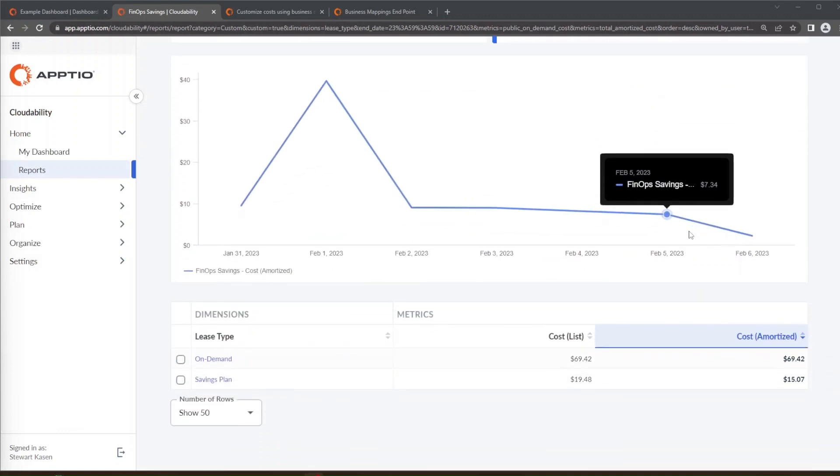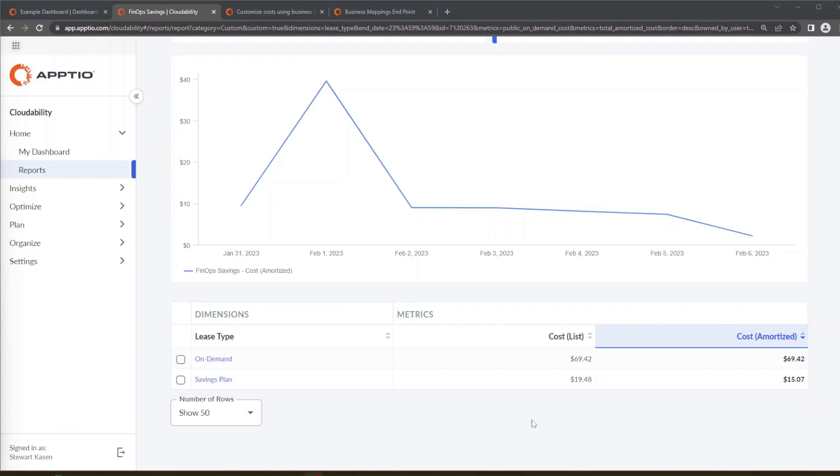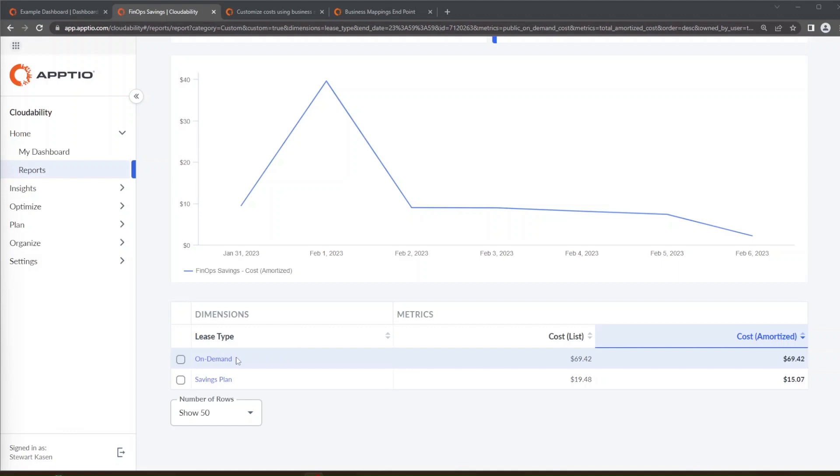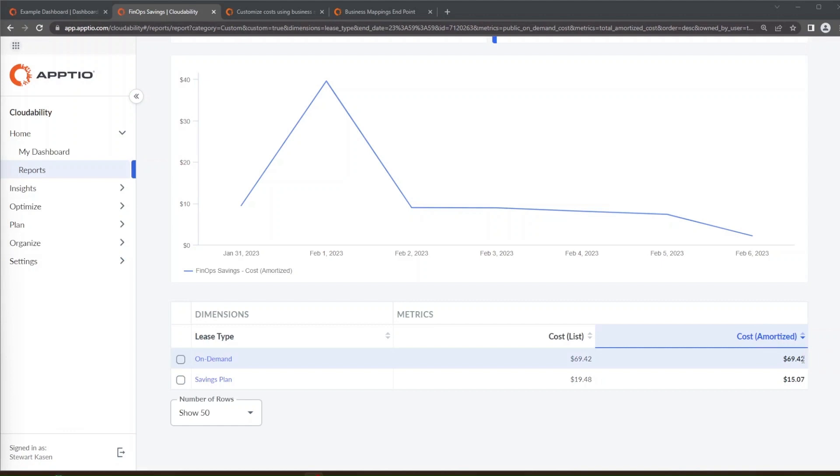Let's scroll down here to this table in the report. What you'll see is that the on-demand lease type which is everything that's not covered by a reservation will have the cost list and cost amortized be the same because we're not getting a discount on our on-demand usage. Now this is a little misleading in one aspect. If you negotiate an enterprise discount with your cloud service provider this on-demand cost amortized would actually reflect the discount that you get after the month is closed. Meaning if you negotiate a 22% enterprise program discount with AWS this $69.42 would be actually 22% less, it would reflect that discount that you negotiated.